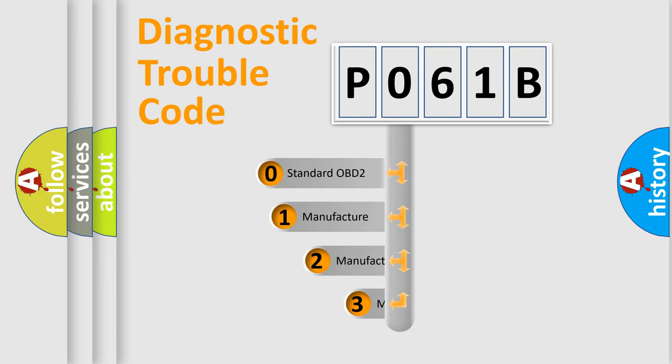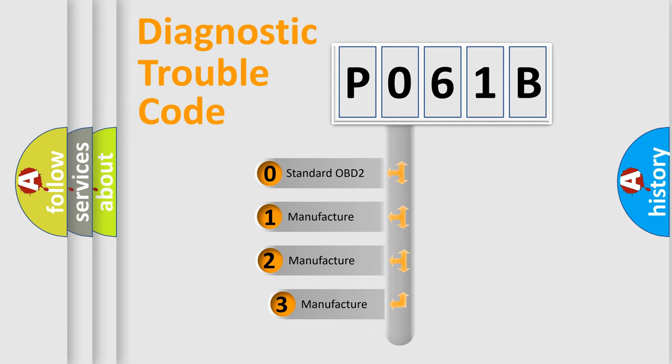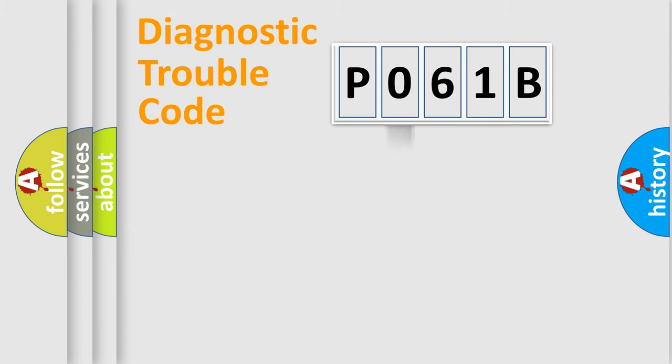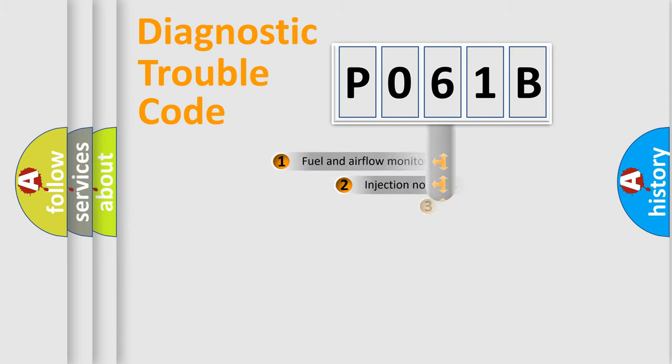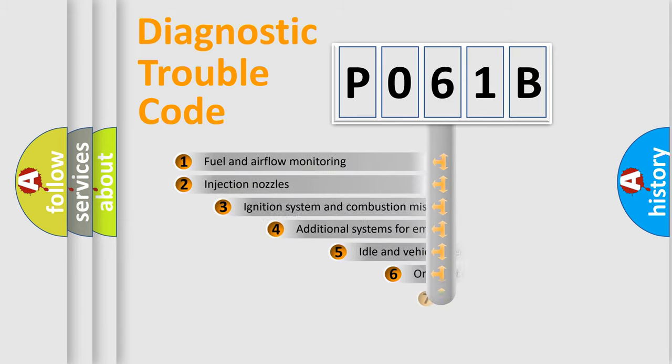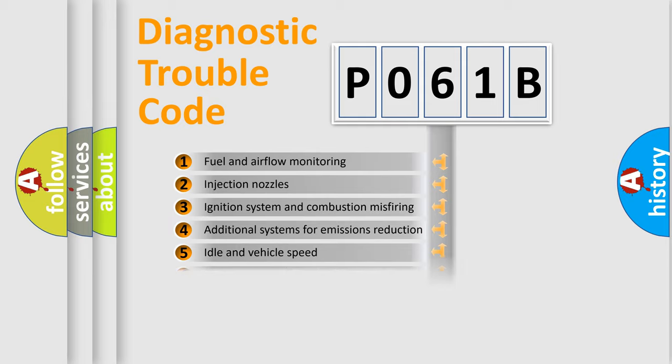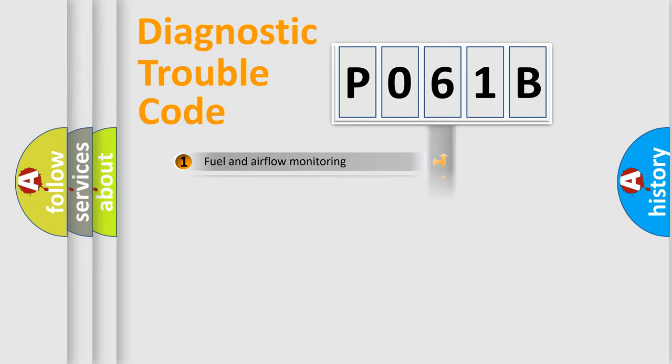If the second character is expressed as zero, it is a standardized error. In the case of numbers 1, 2, or 3, it is a manufacturer-specific expression of the car error. The third character specifies a subset of errors. The distribution shown is valid only for the standardized DTC code.